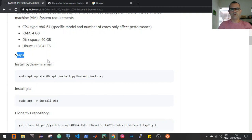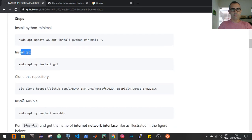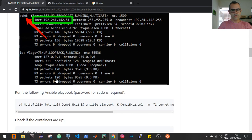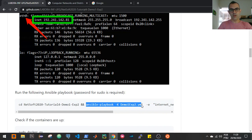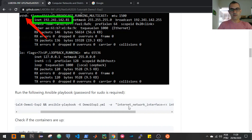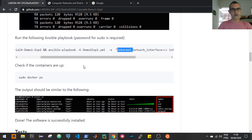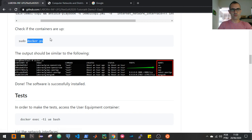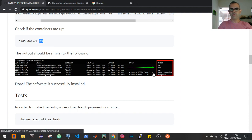After you define your environment, the installation steps are simple. Basically, you need to install Python minimal, install git, install Ansible, clone this repository, and run this command: ansible-playbook -K demo1-experimental2.yml, passing the name of the network interface inside the installation environment that provides internet connection. After Ansible finishes the installation process, you can check the result with the docker ps command, and the output should be similar to what is presented in this figure.